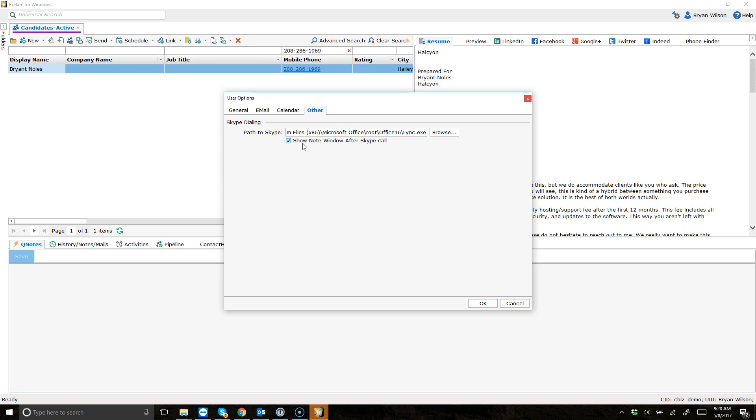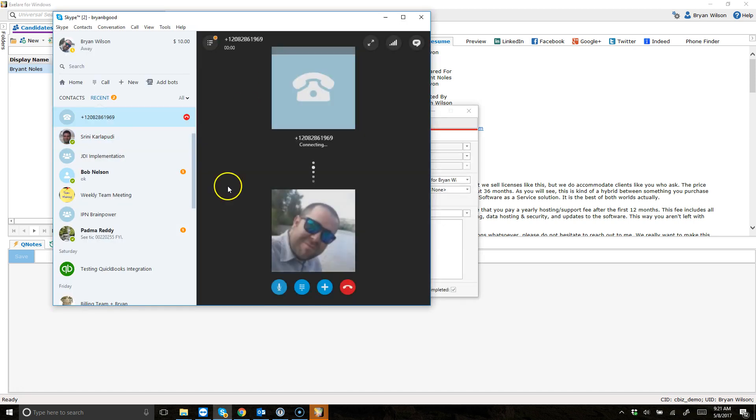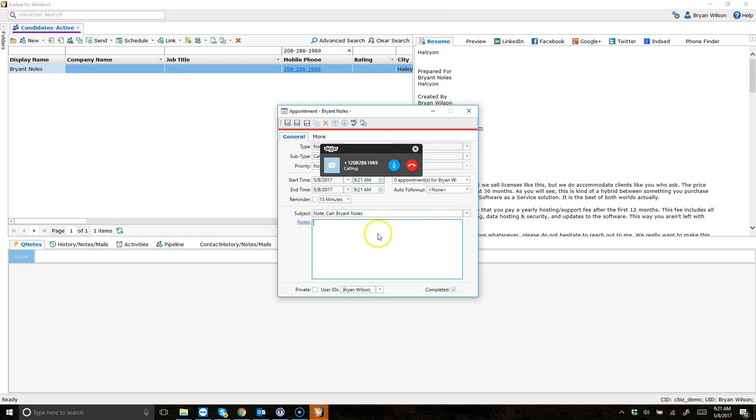This means that when you click a link to dial someone through Skype, it's going to automatically open up a note window. And I'm going to show you how I do that now. I'm just going to hover over this phone hyperlink. And when I do, it opens up Skype. I'm dialing.